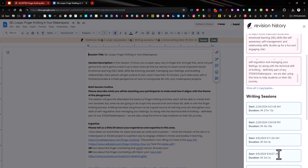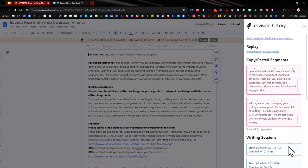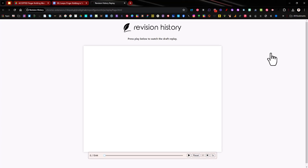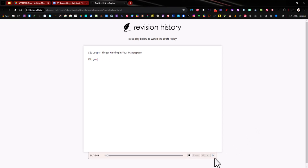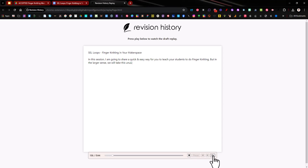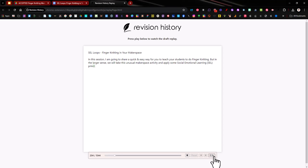Now the final thing that Revision History can show you is a drafting process replay. So I'm going to go ahead and click that and then down here at the bottom, press play and you are going to watch my document being created. How I'm typing it in, back and forth, what did I change, all this kind of stuff. It's playing at one X right now. What if I change it to faster or even slower?